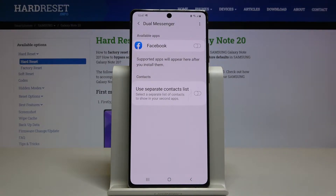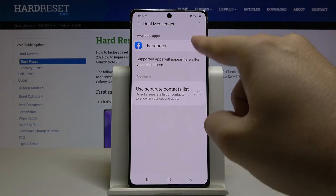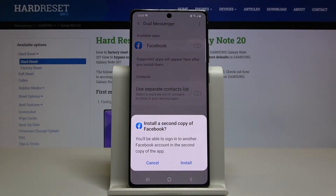Tap on Dual Messenger. Currently we have only one application that supports this mode — it is Facebook. Click the toggle to activate it.